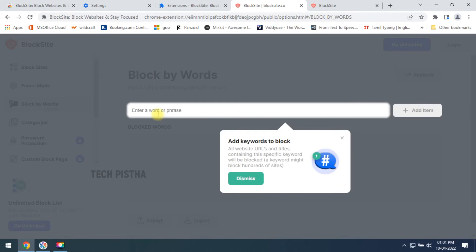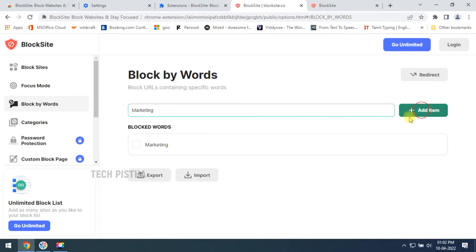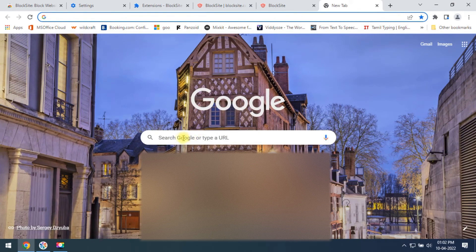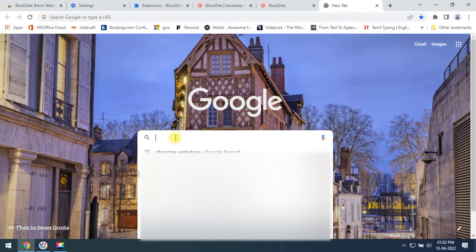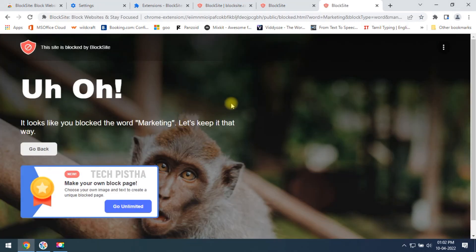You can also block a particular keyword by clicking on 'Block by Words'. Here you can add particular words — I selected 'marketing'. Now if you go to the Google search engine and search 'marketing', it will be automatically blocked for that keyword.